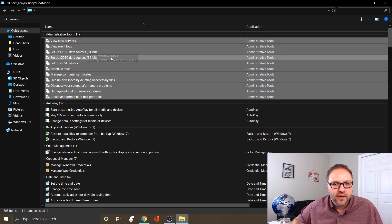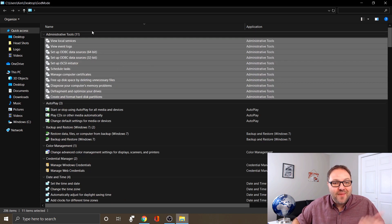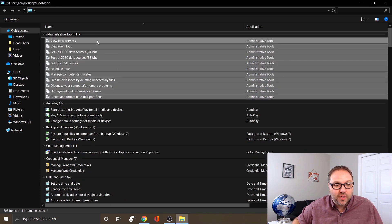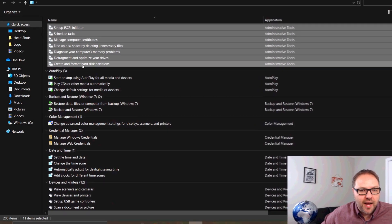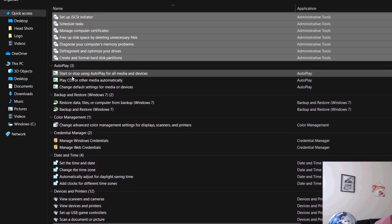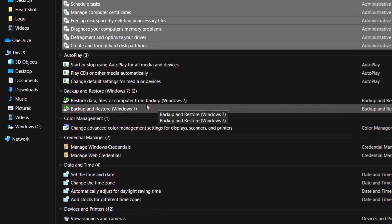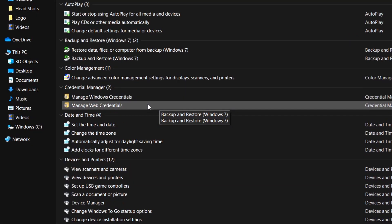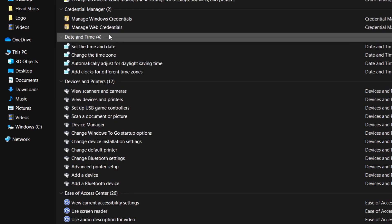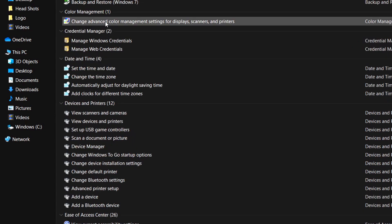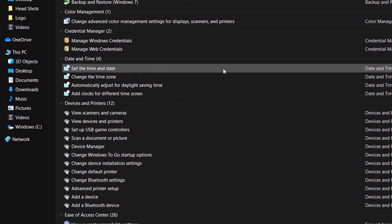So let's expand these groups and show you exactly what is included in here. If you start going through, there's Administrative Tools, a whole ton of those, you've got AutoPlay settings, you've got Backup and Restore.